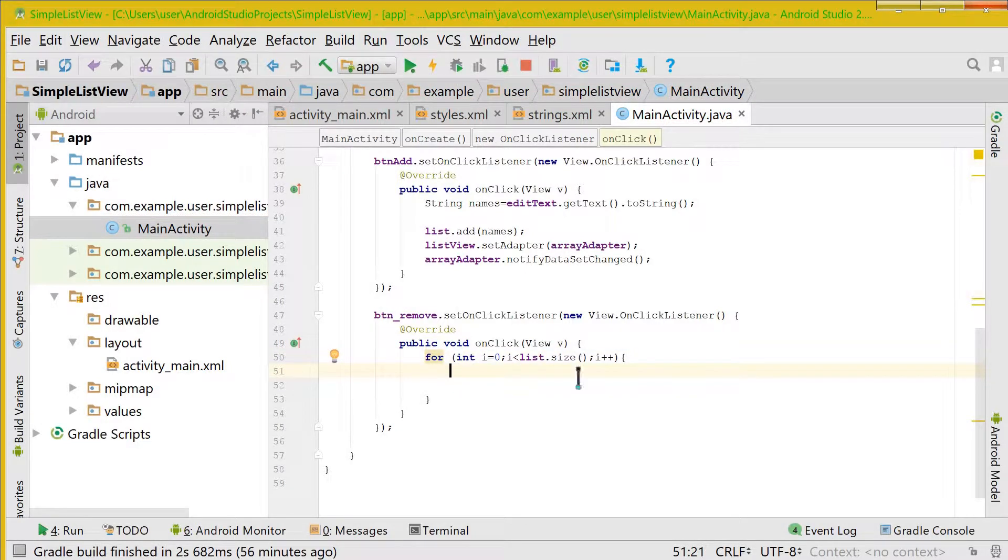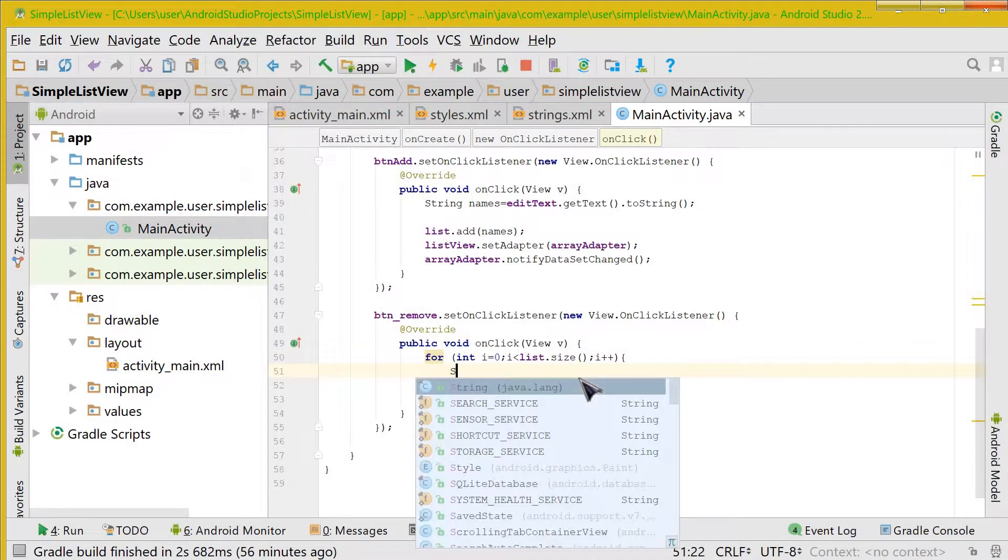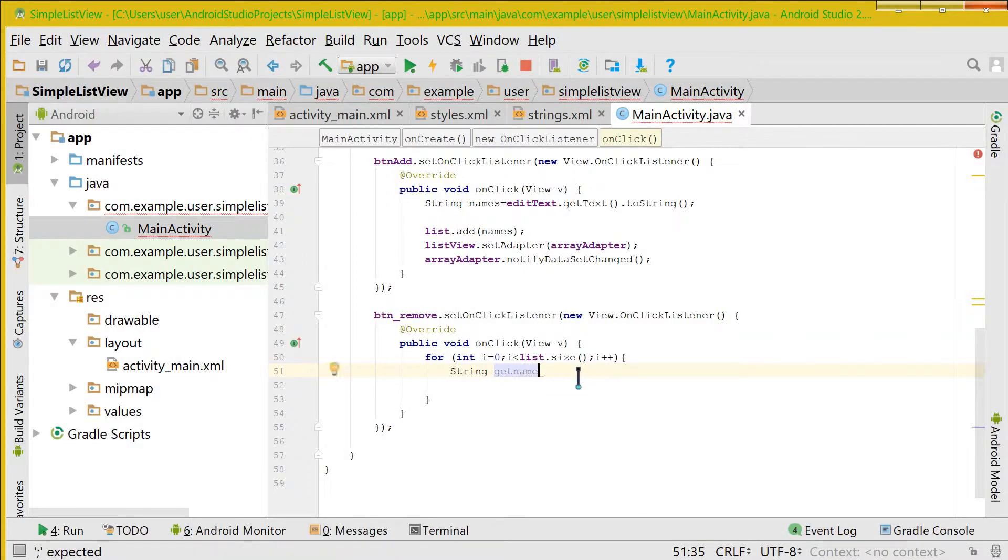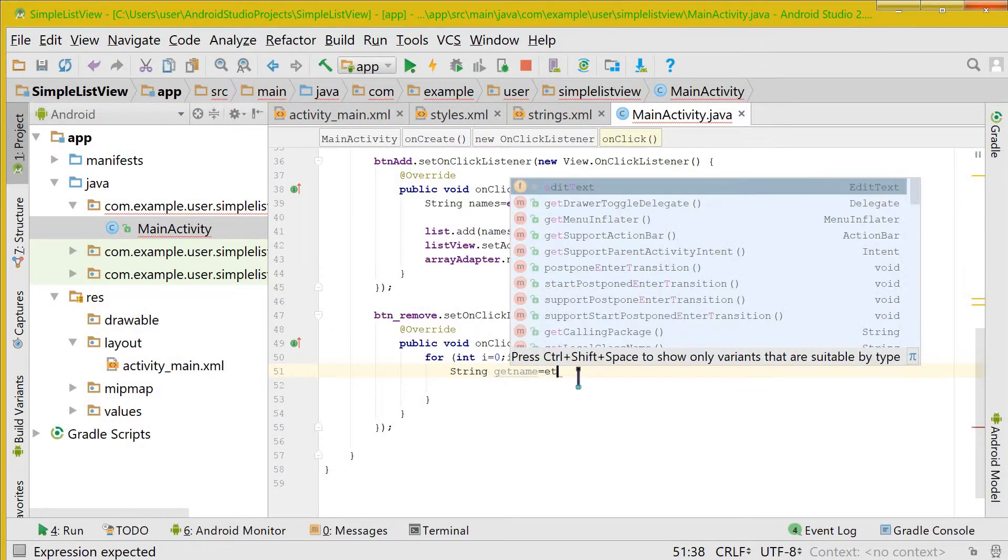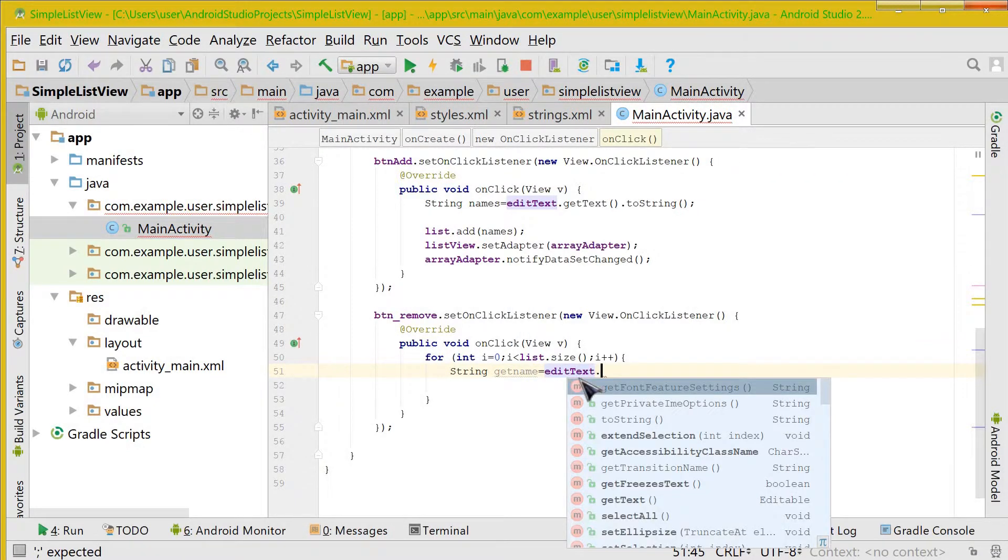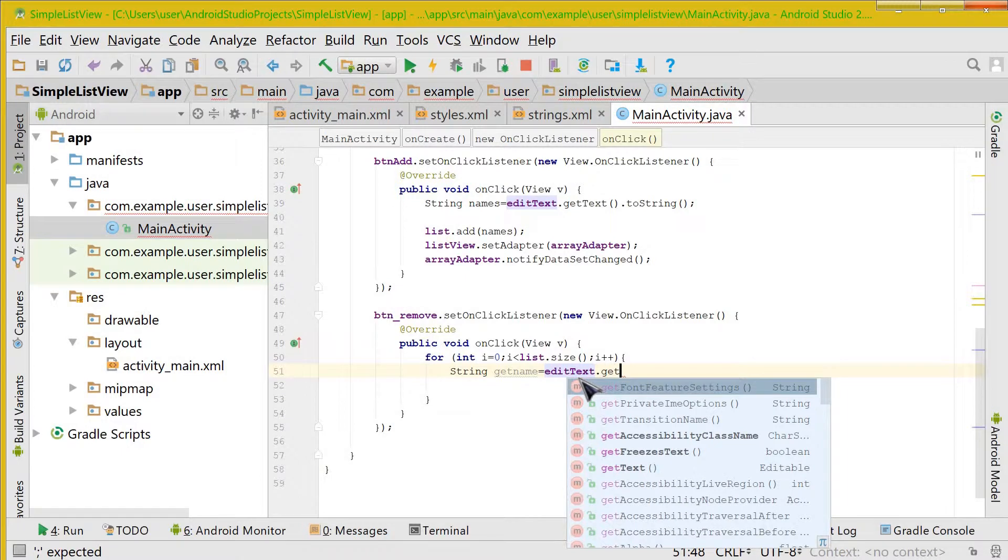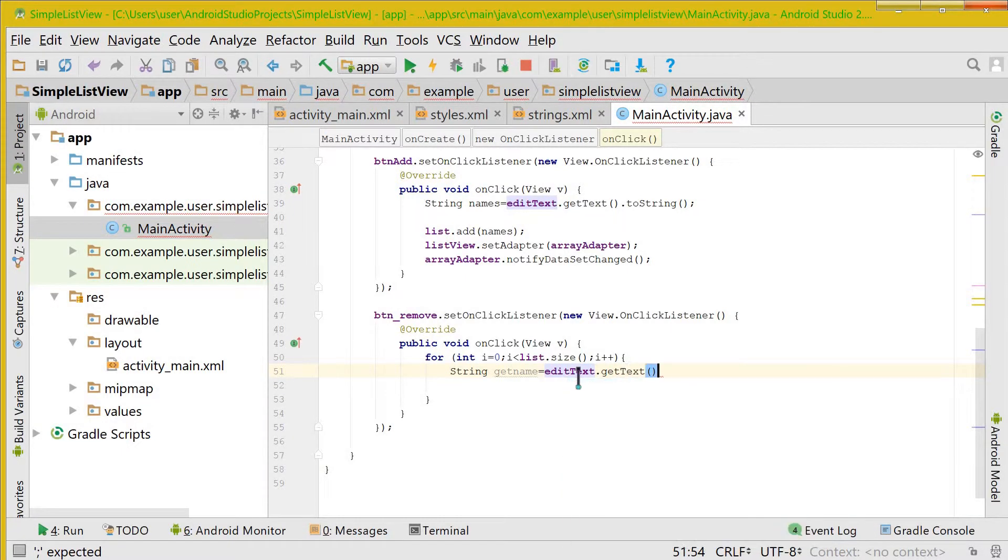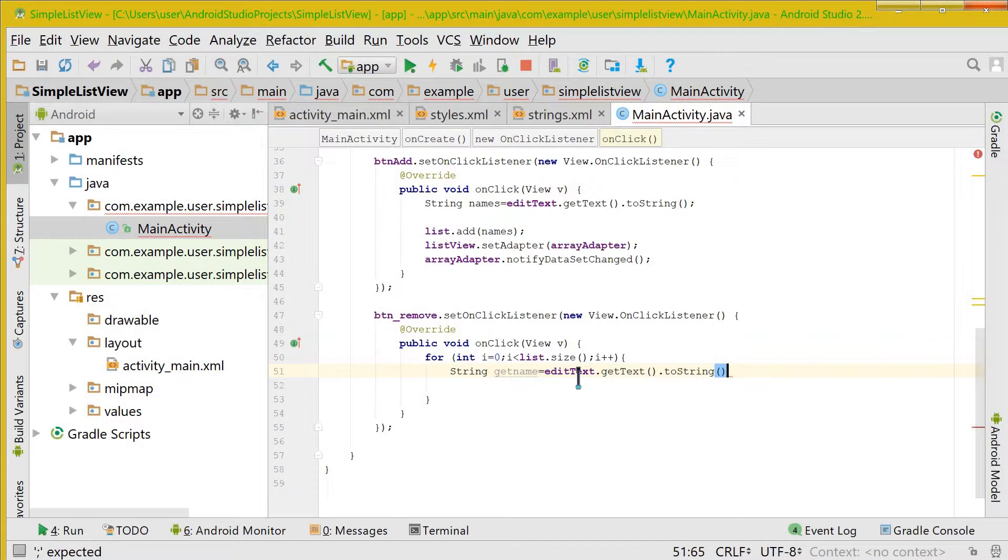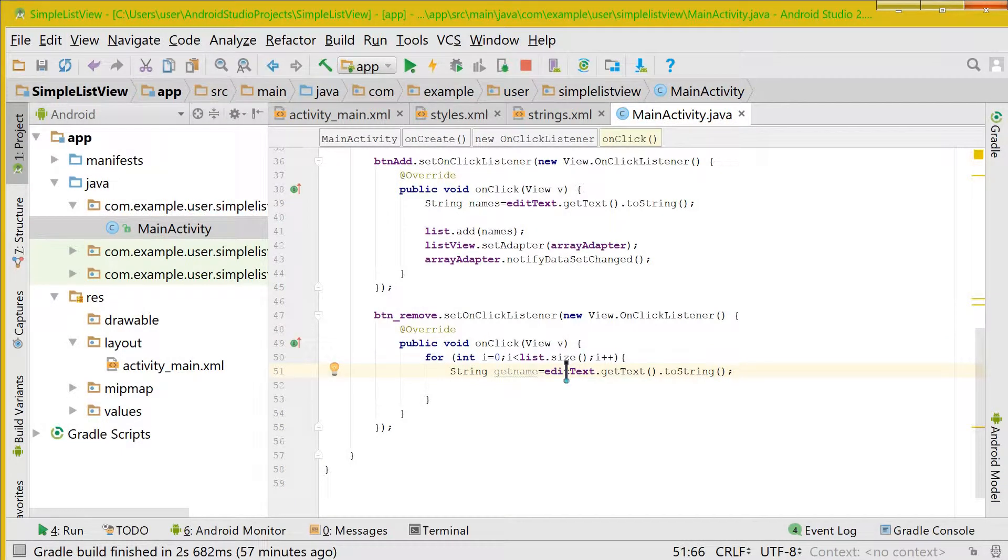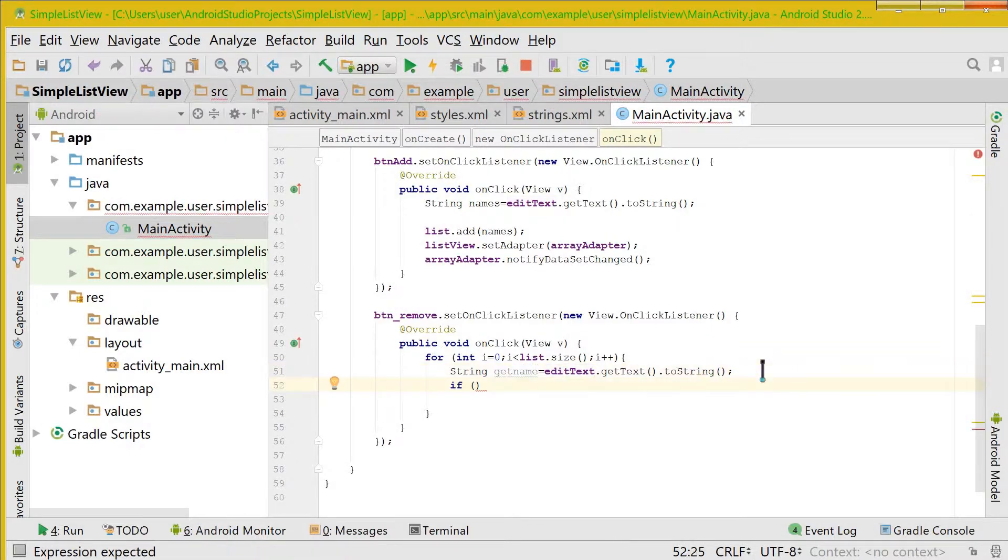Now we will do the same thing again that we had done in the last video. We will take a string, we will take a variable getName and we will store whatever there is in the EditText. So let us getText and change it to string value. Now we have stored the value of the string that is present in the EditText into getName.